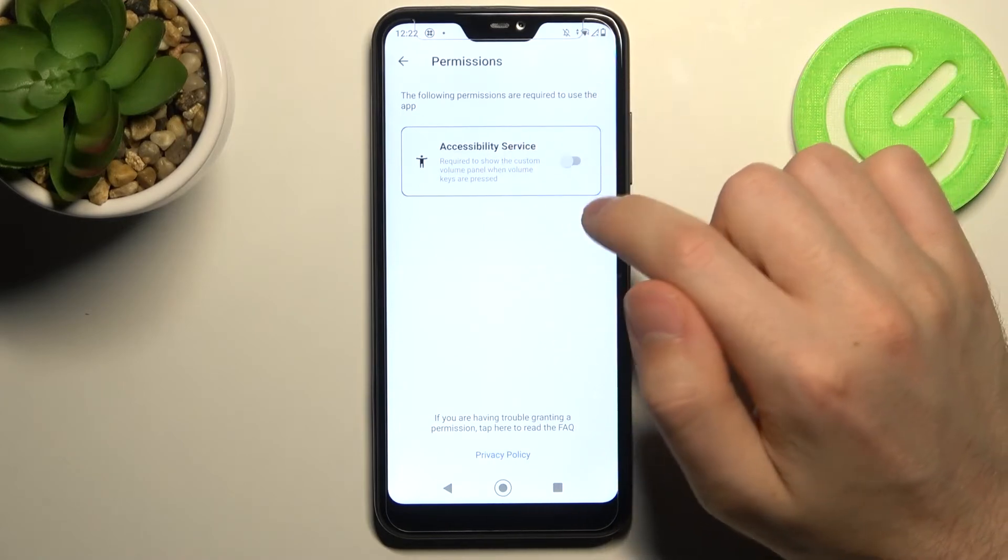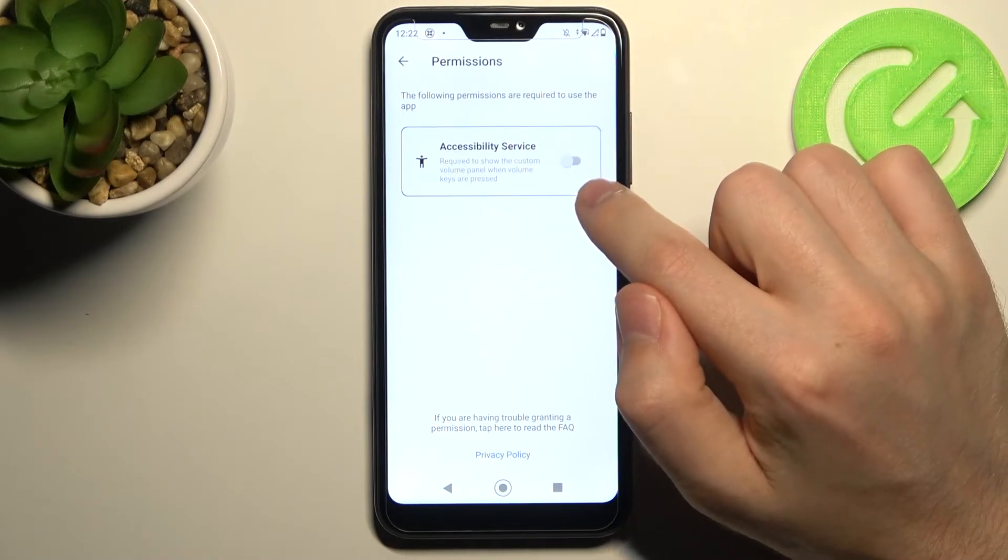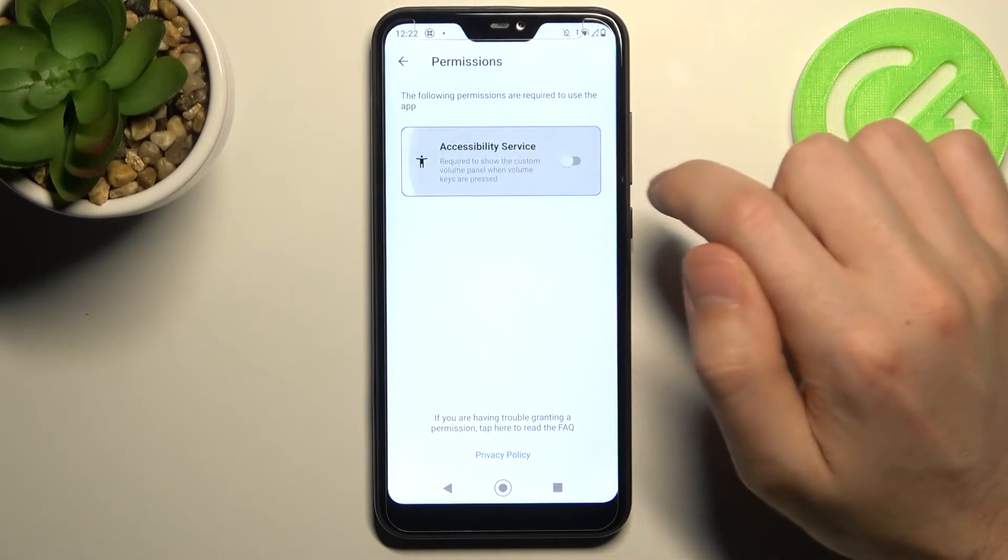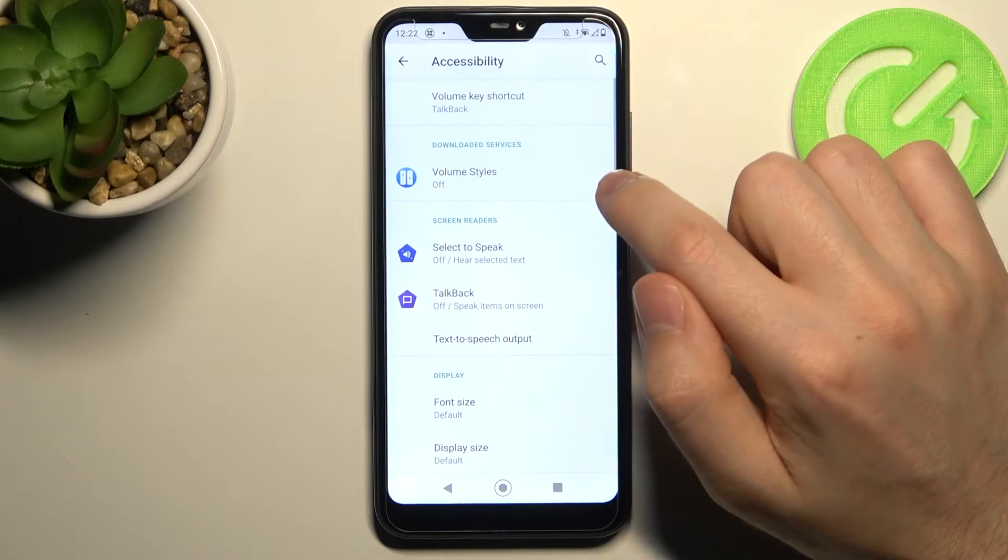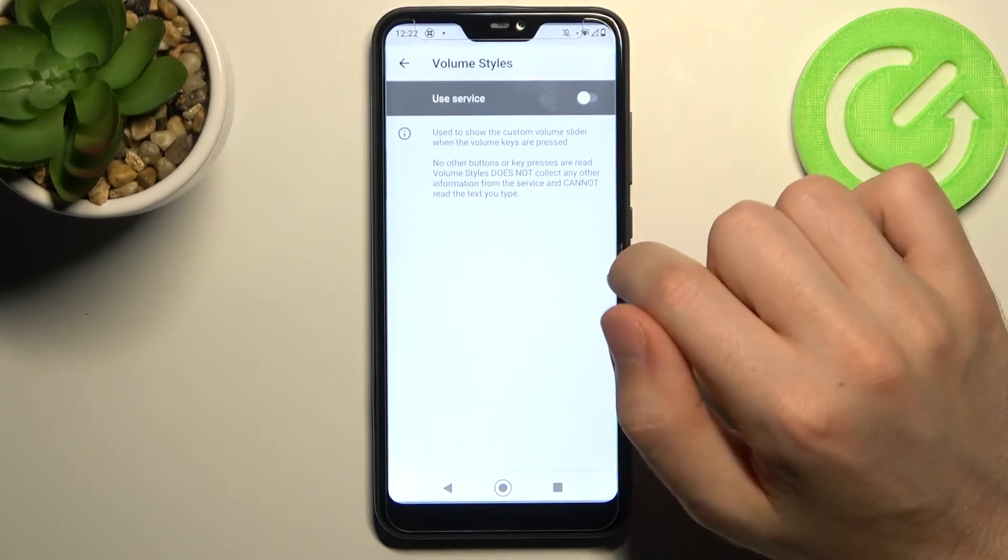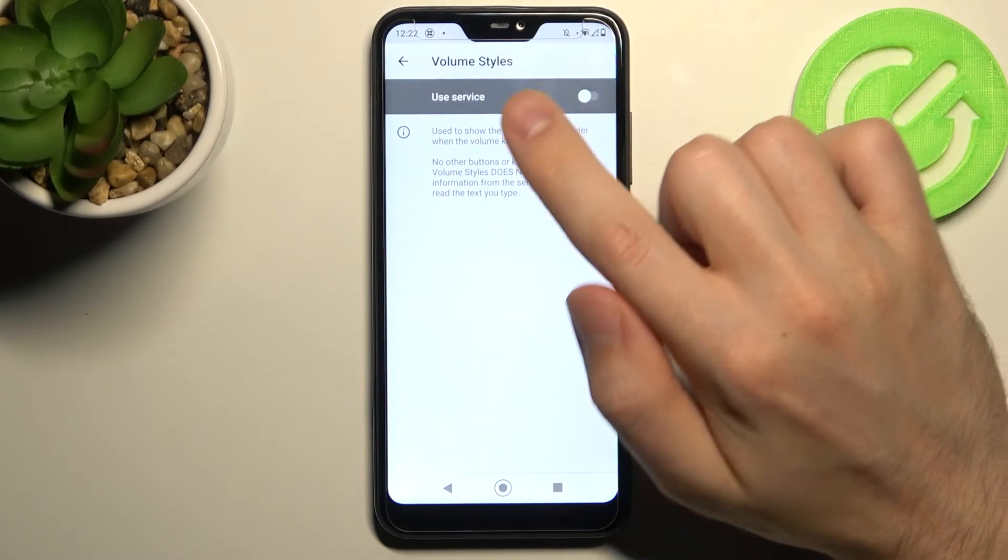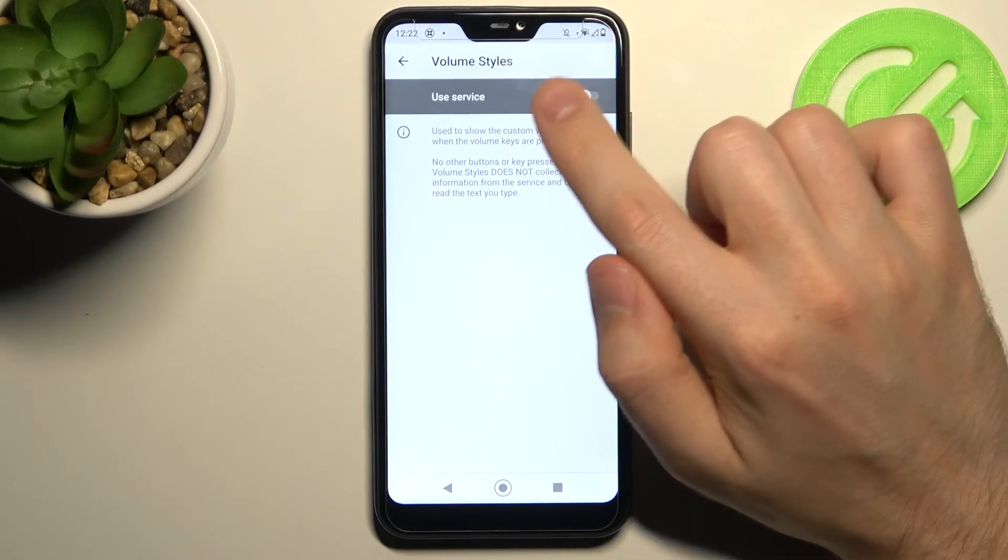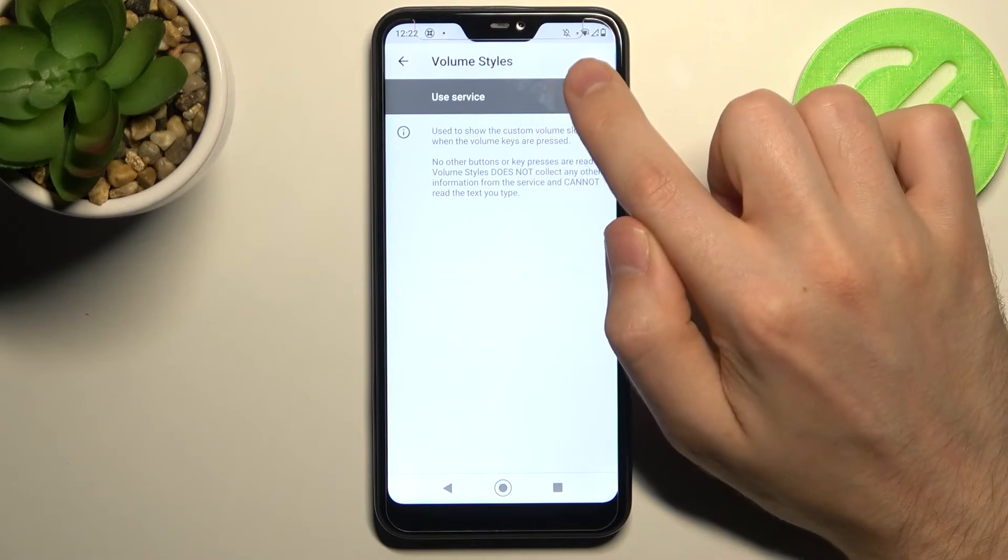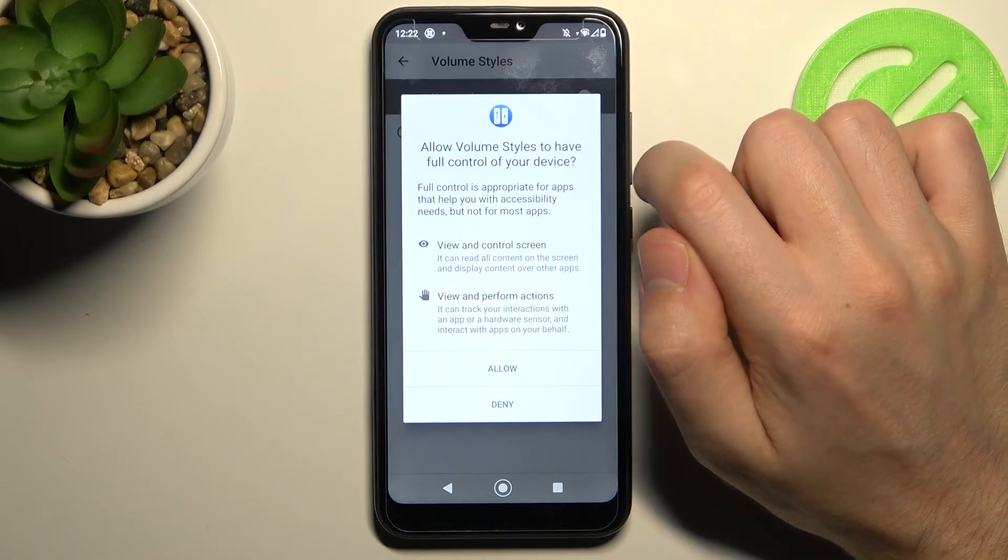And now you need to give accessibility permission for this application. So turn it on here. And one more time in our settings. So choose your Volume Styles application and click here to turn it on.